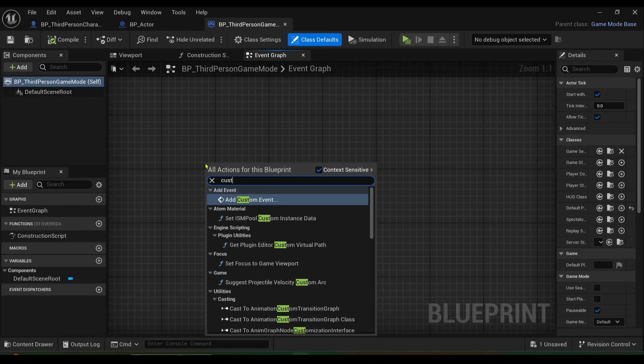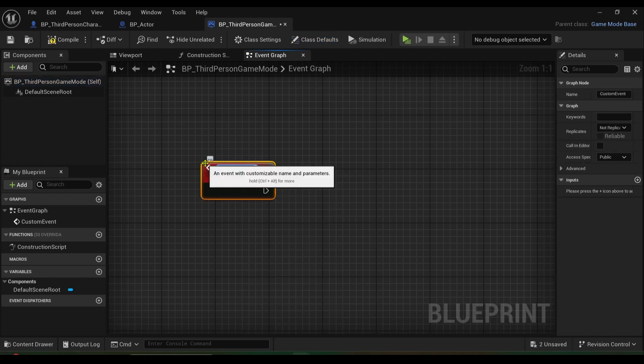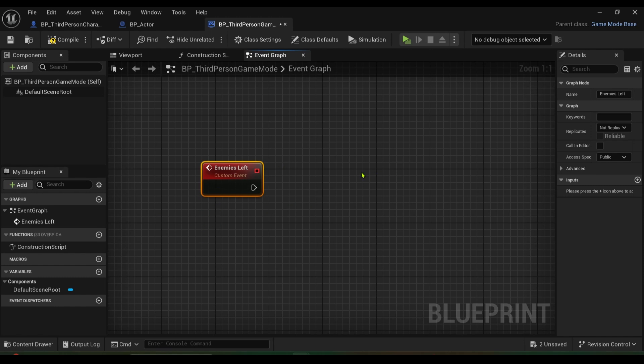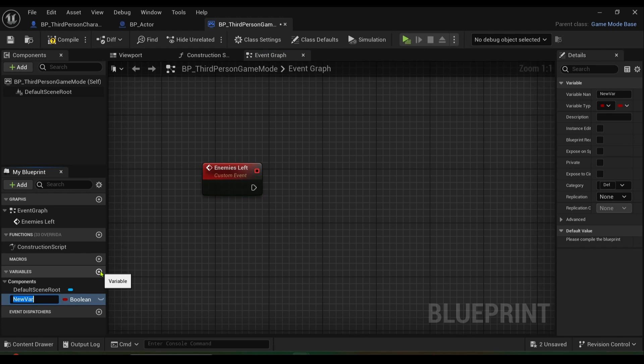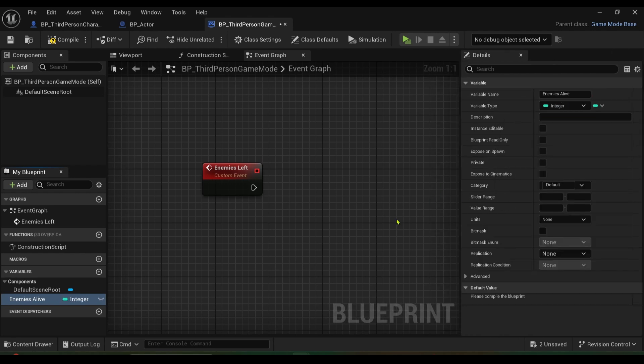...we'll call it enemies left. Basically every time an enemy is dead we want to respawn more enemies. We'll also create a variable and call it enemies alive, and that would be an integer because an integer is a round number.